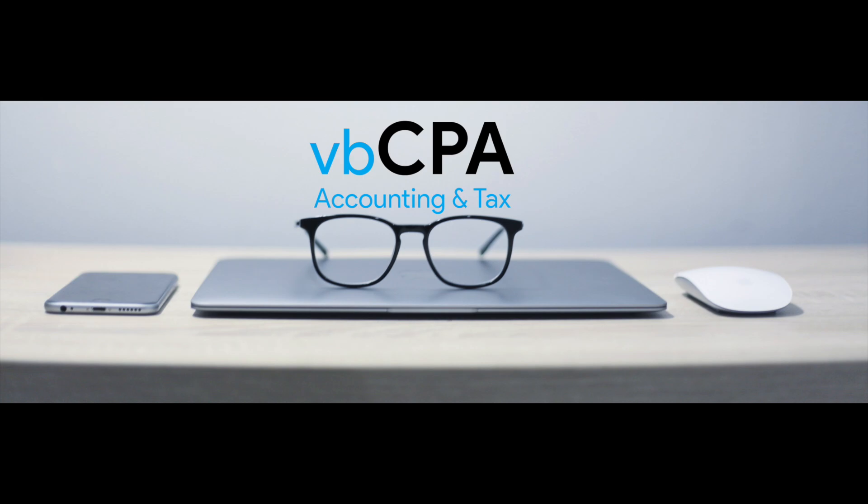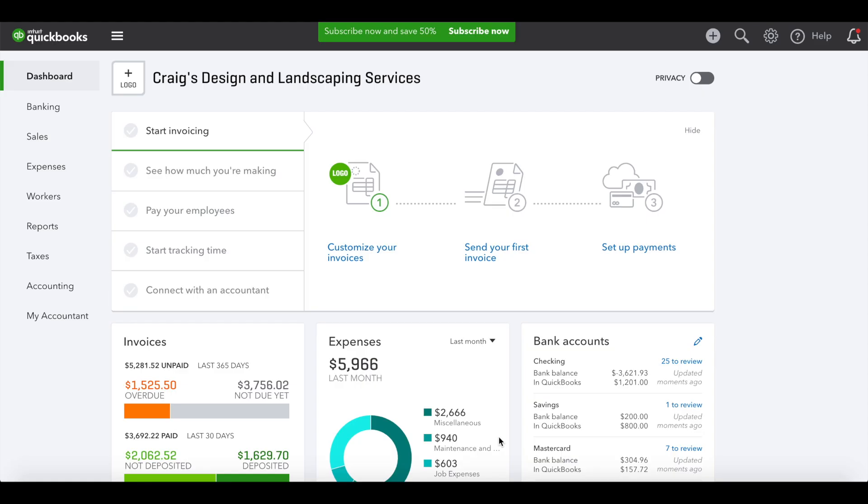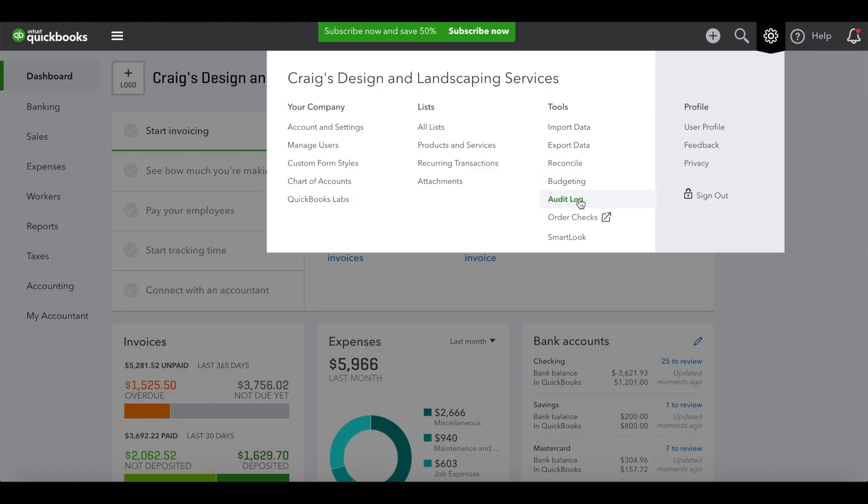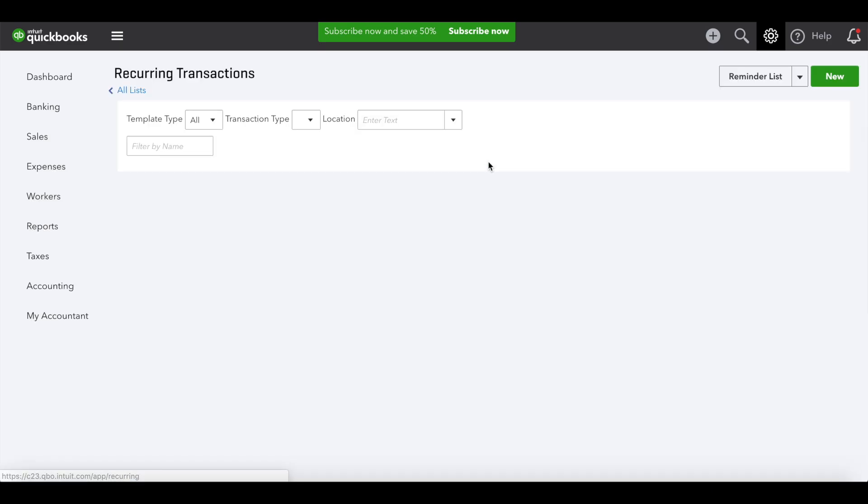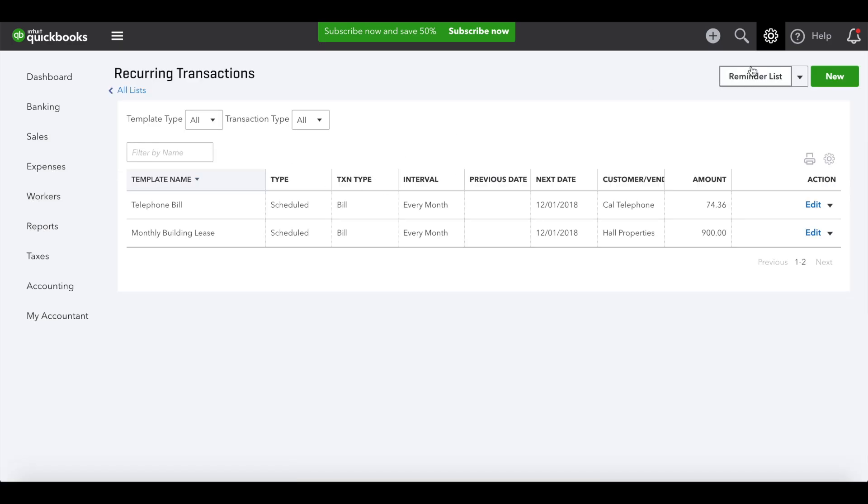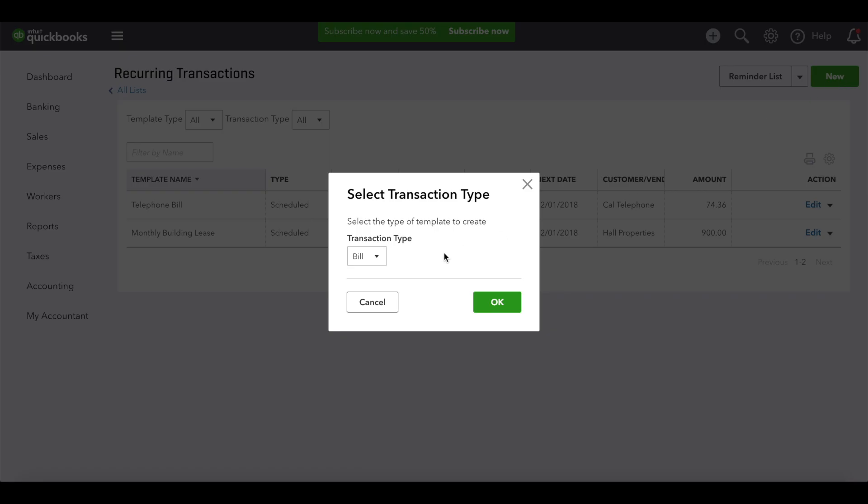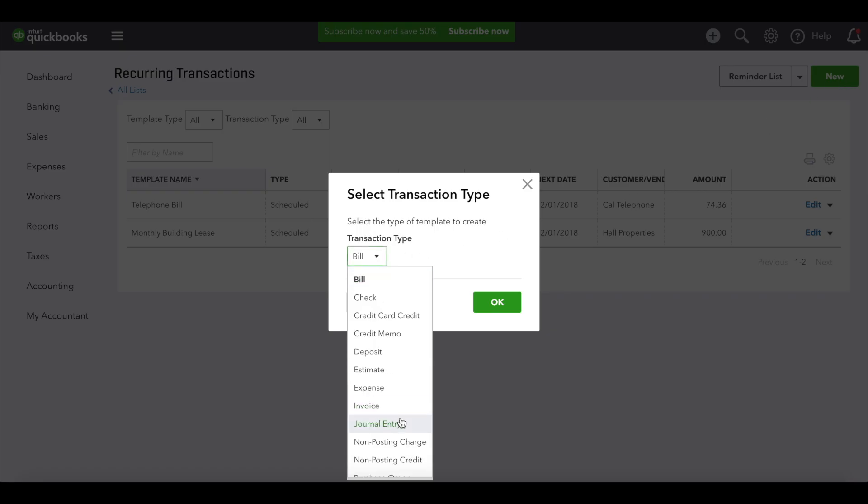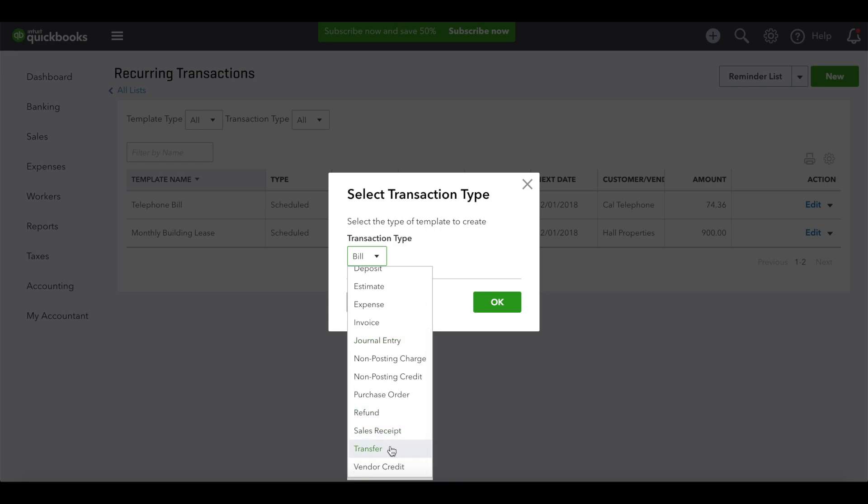So here we go. You'll go to the gear, click on recurring transactions, and then you'll want to hit new, and then transaction type sales receipt.